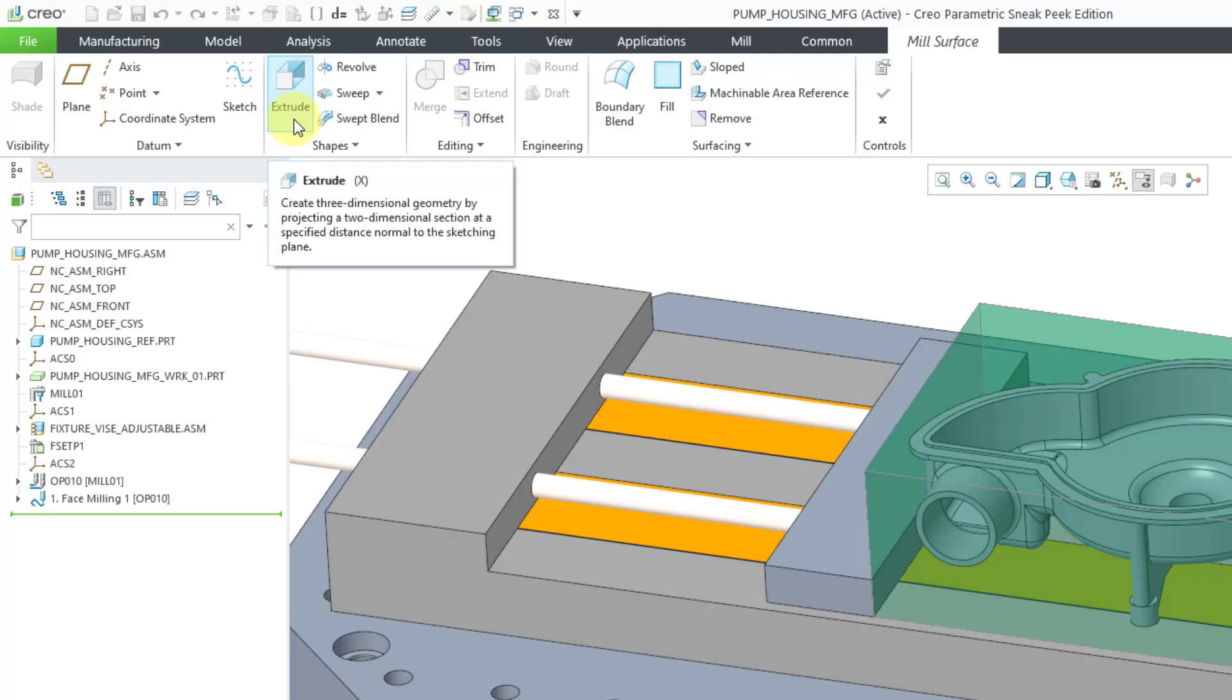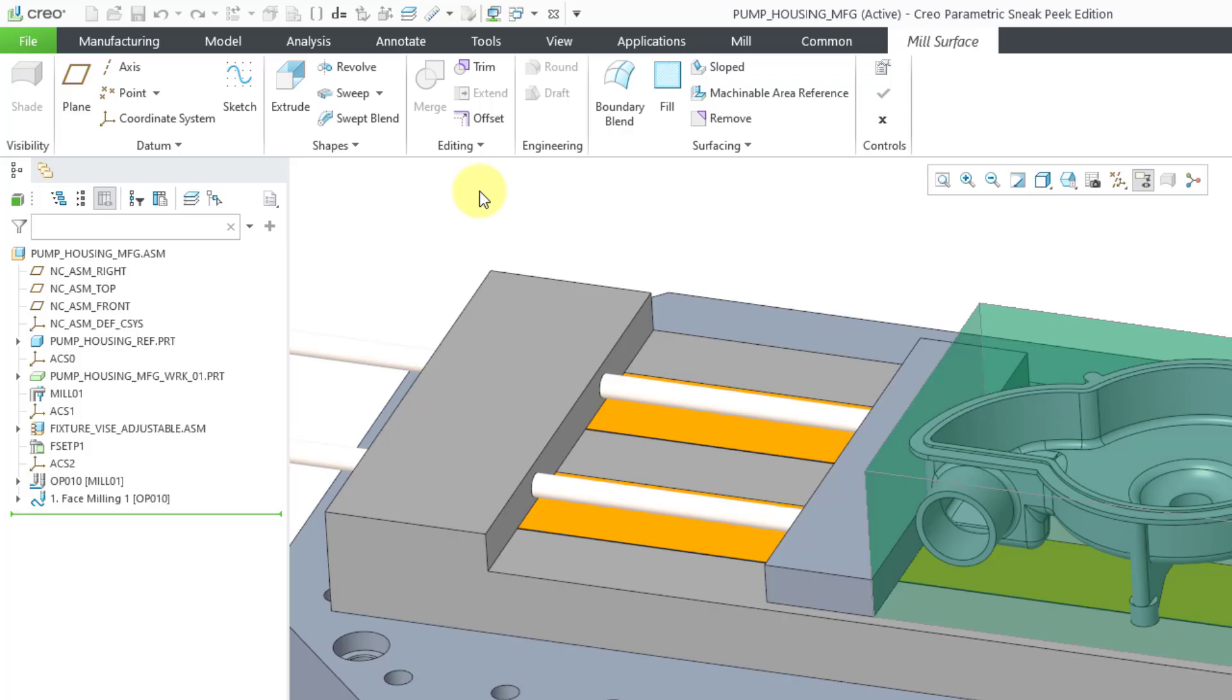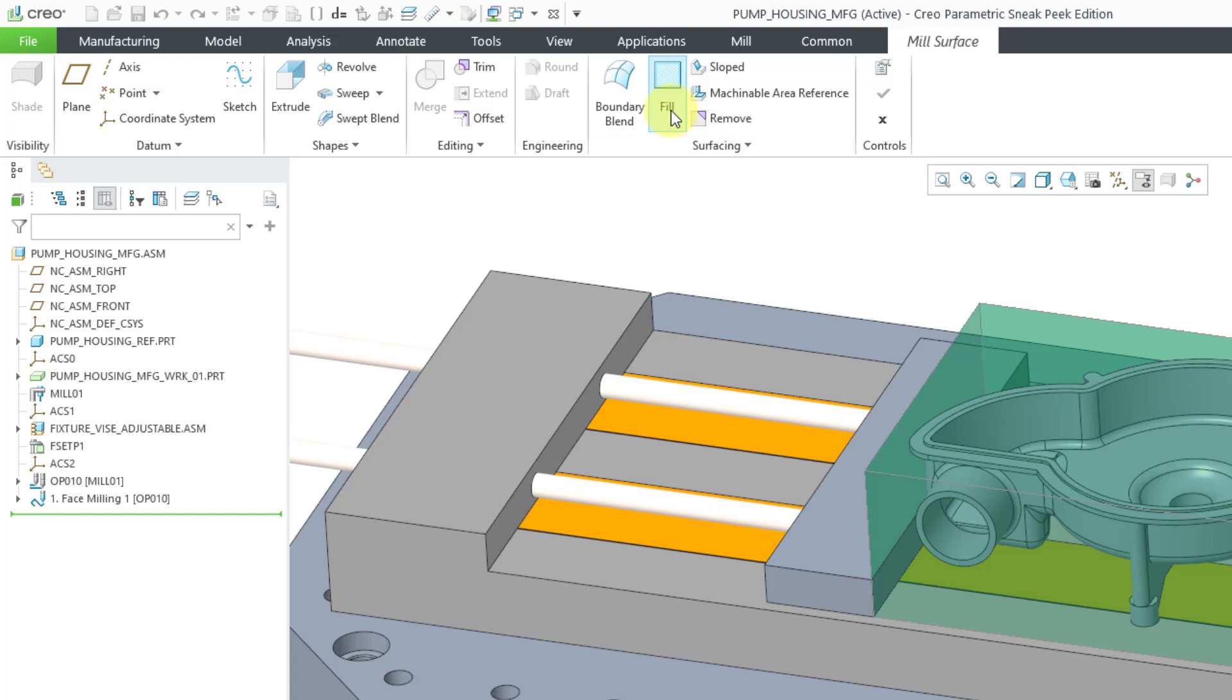You could use common tools like extrudes or revolves or sweeps, probably not revolve so much. Then you can use editing tools to trim or offset any surfaces that you create. You can do boundary blends and some other different commands in here. But I'm going to use a fill surface because I need a flat plane or surface.